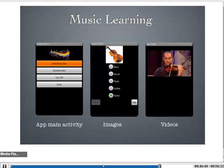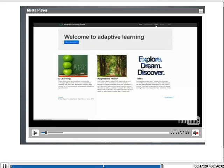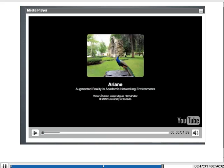To finish with the samples, I would like to show our latest application on Augmented Reality for Learning. It is a project called Ariane, and this is the first time I am showing the video of the application in public. You are going to see how the application works.